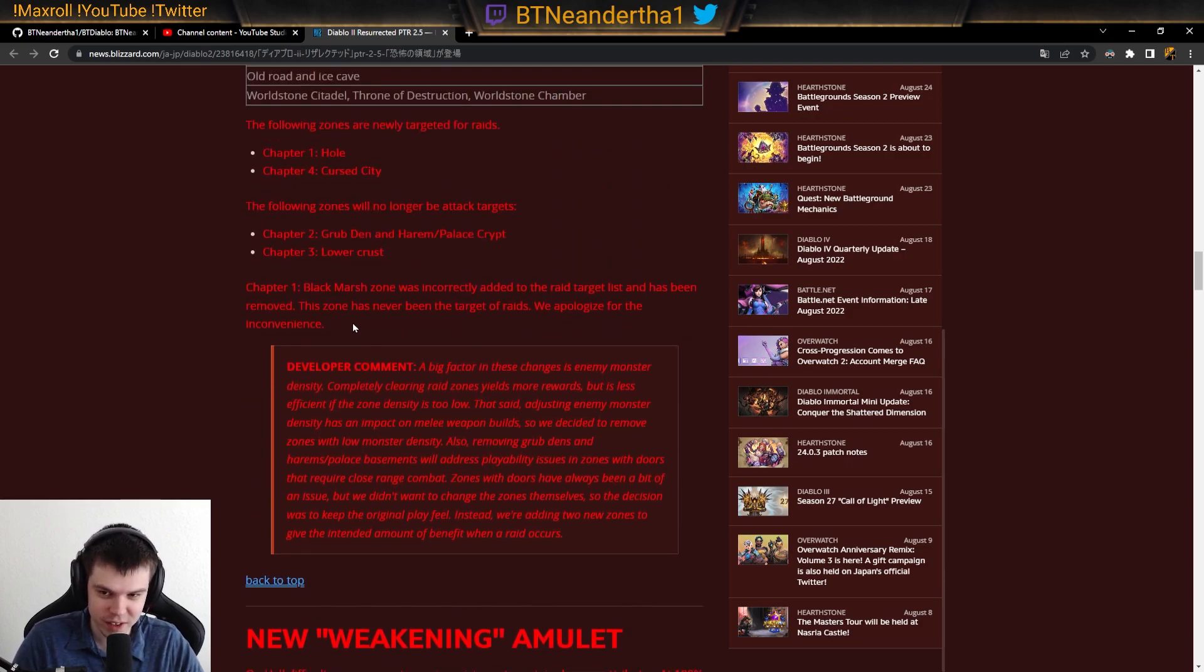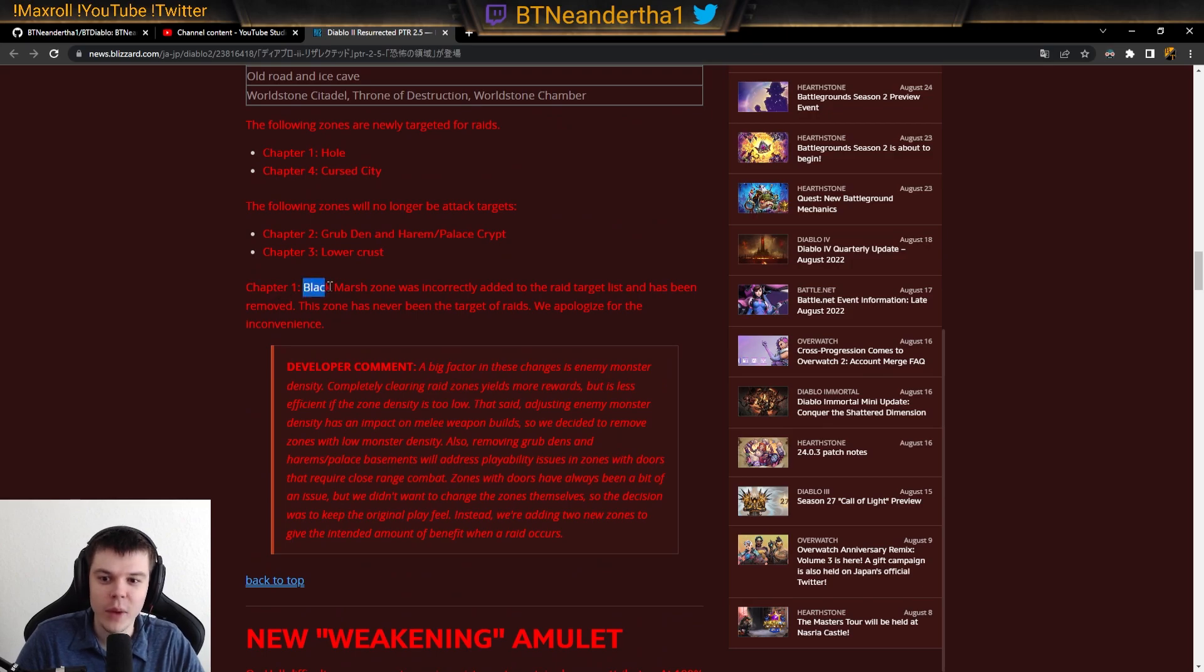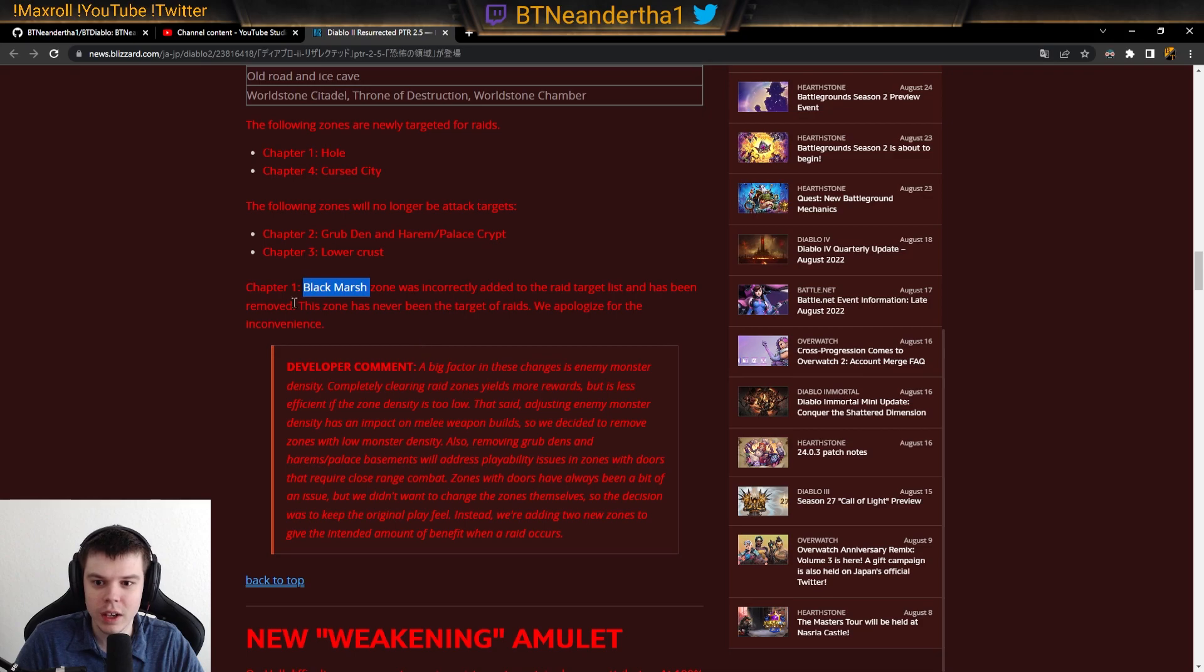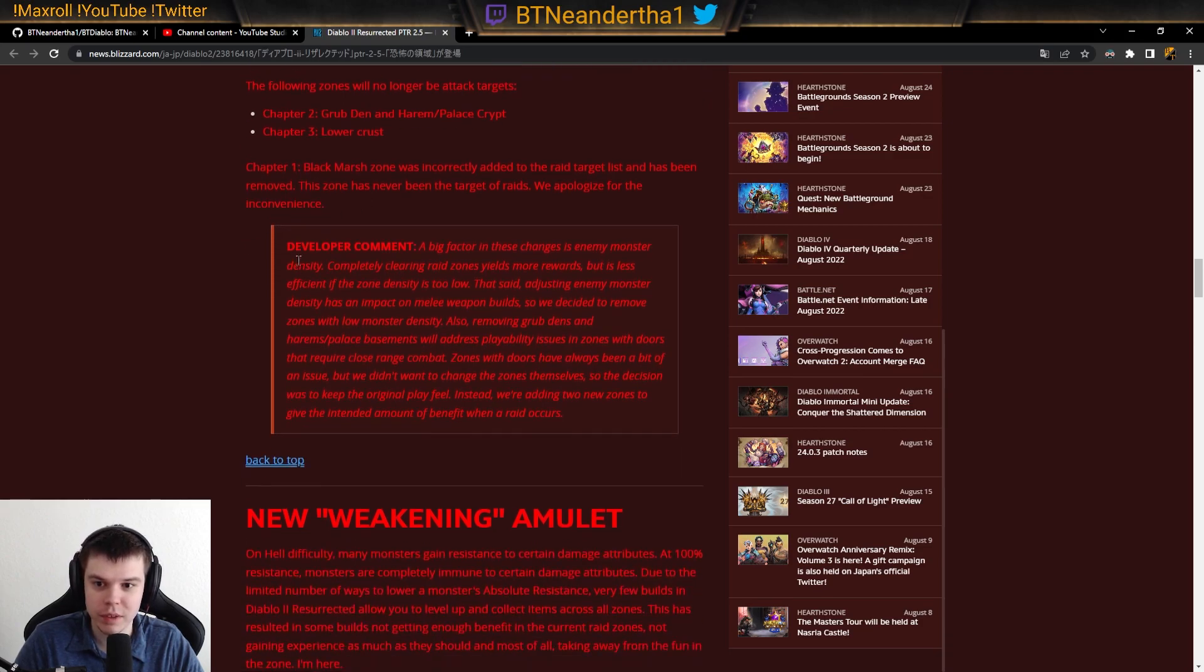That's my favorite, Stuffed Crust. And we have Black Marsh. Zone was incorrectly added to the raid. Okay, so apparently we also lost Black Marsh. So Black Marsh isn't relevant anymore.